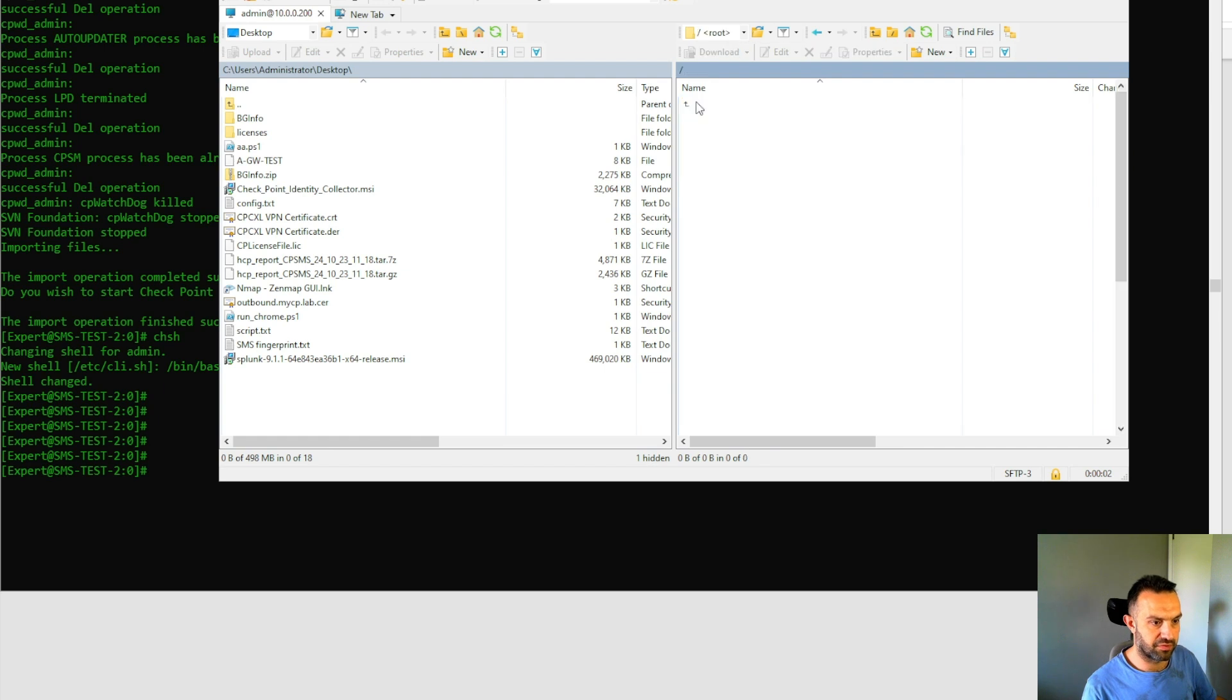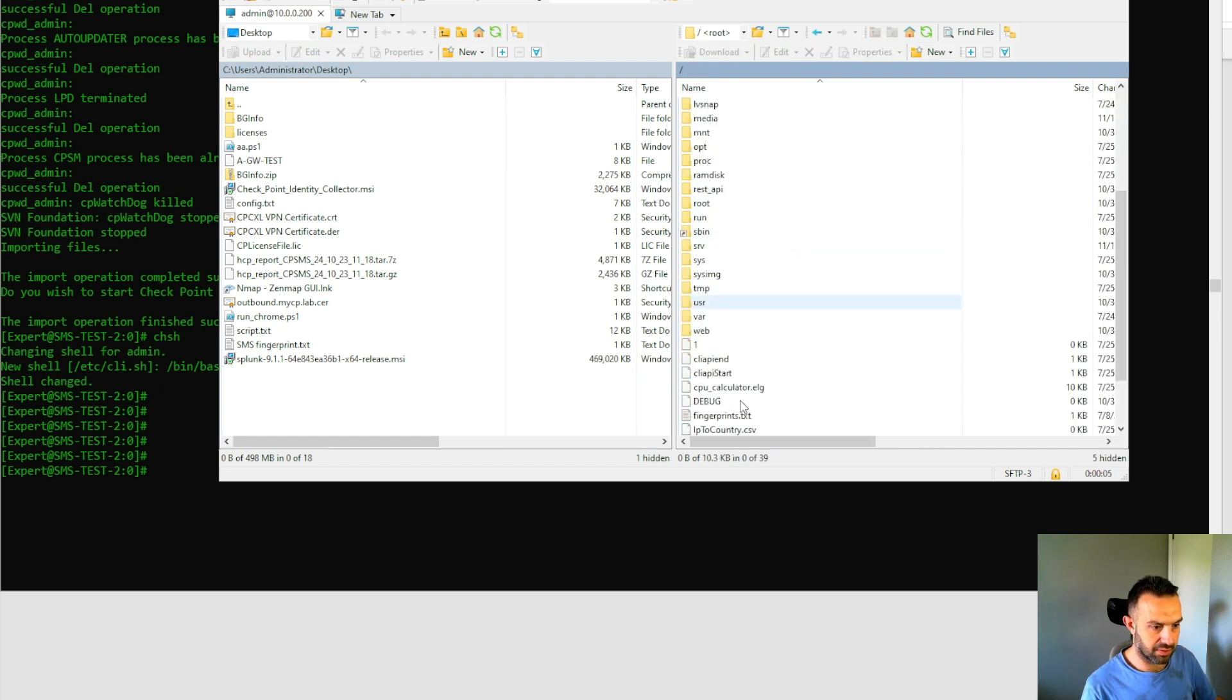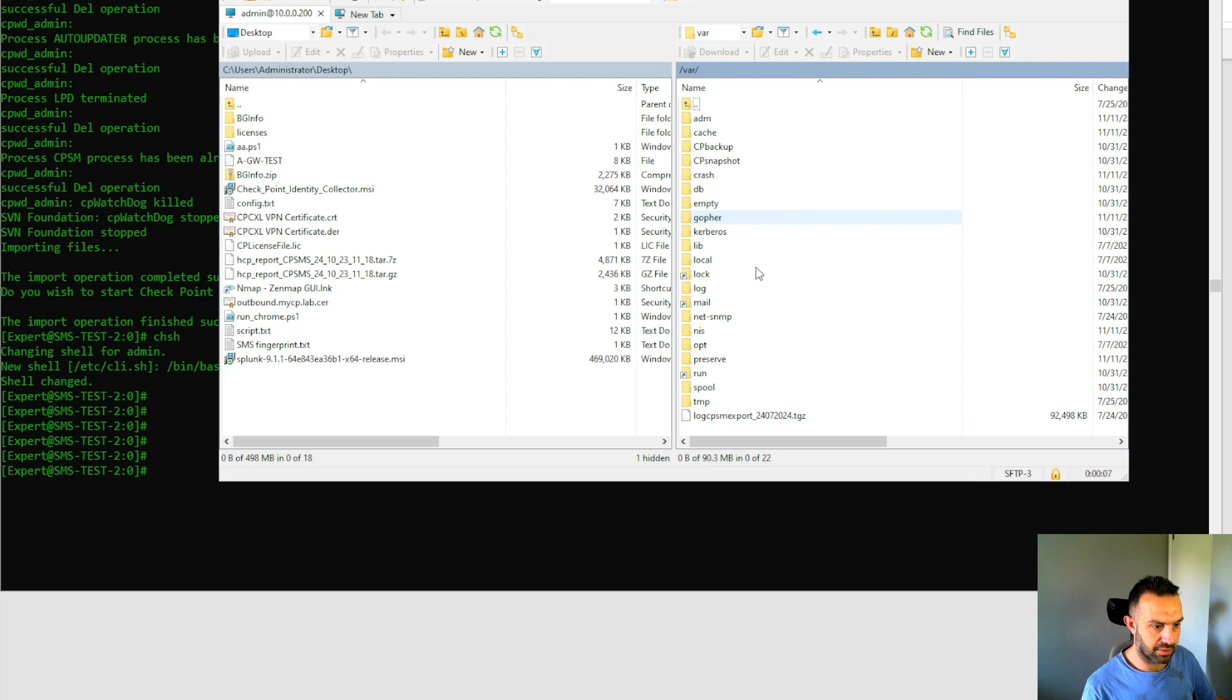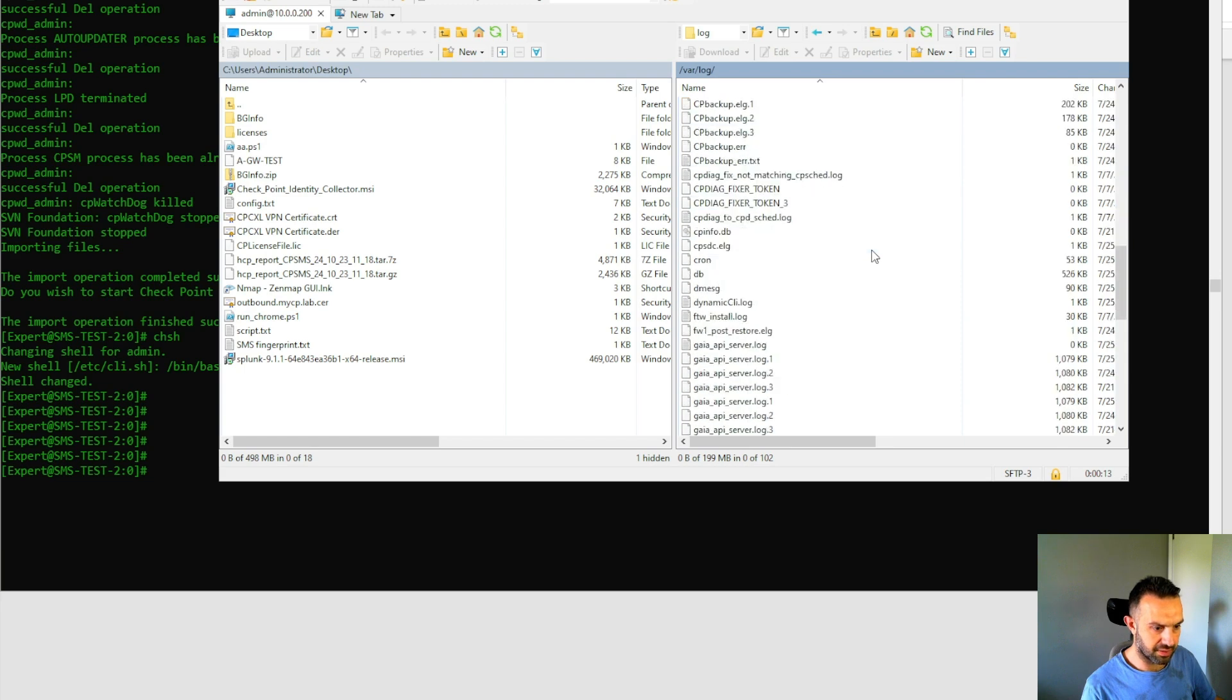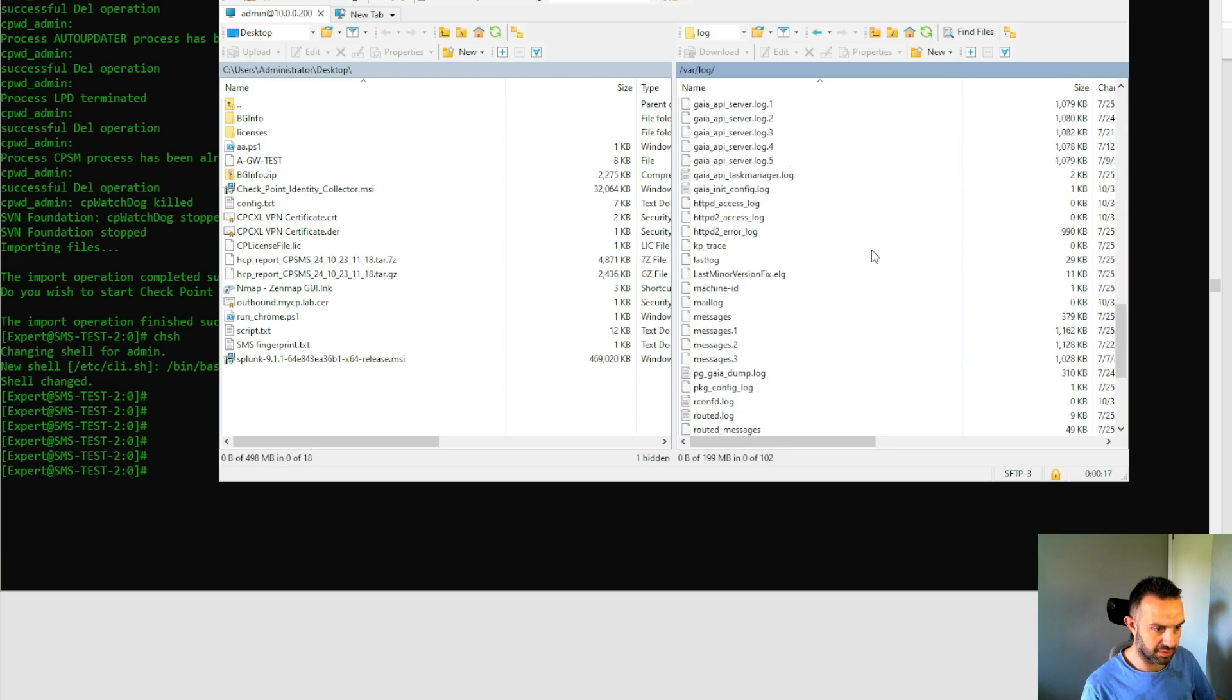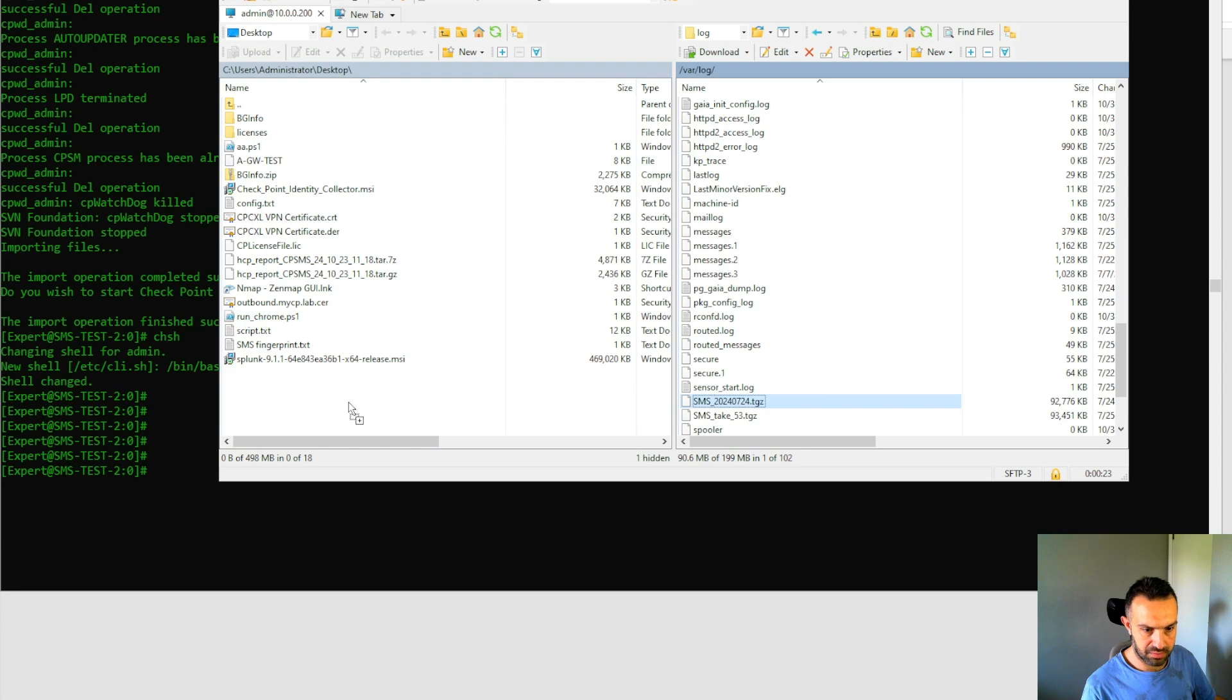So the file is under var and then log. And then we can find this that SMS file that we have created. Here we are. So we take this one.